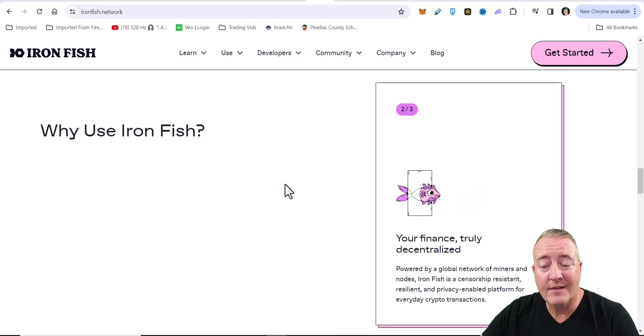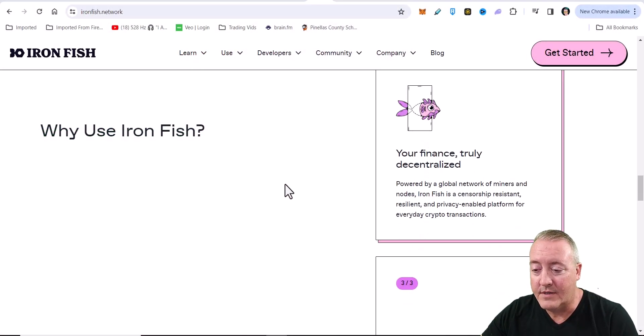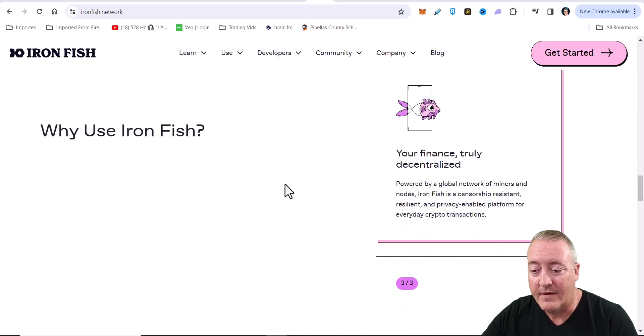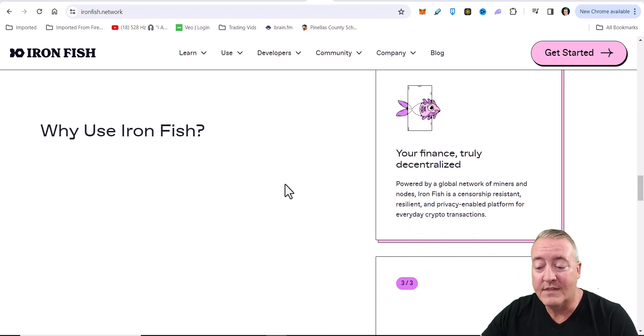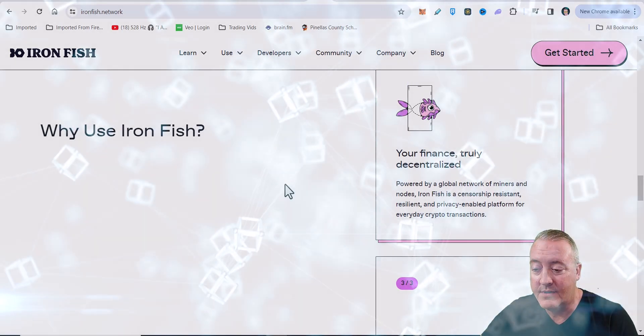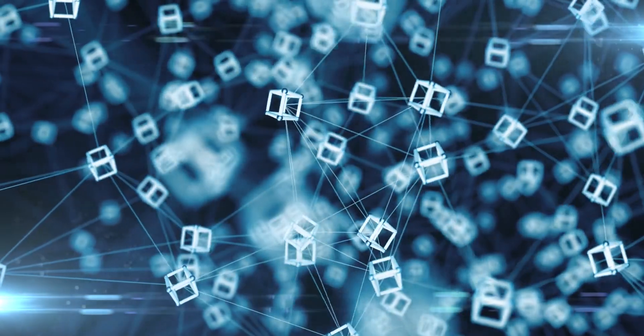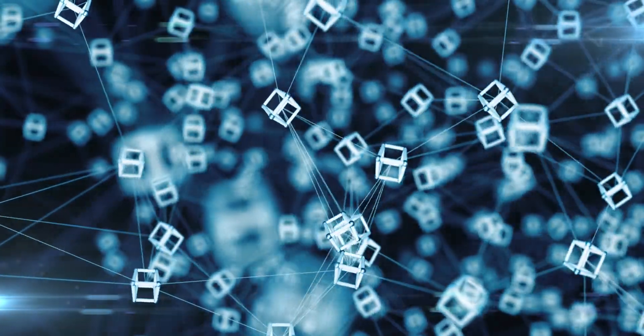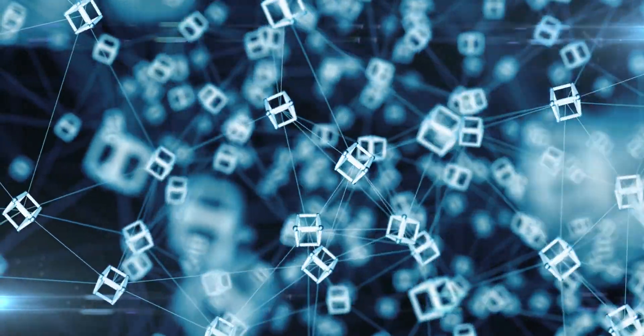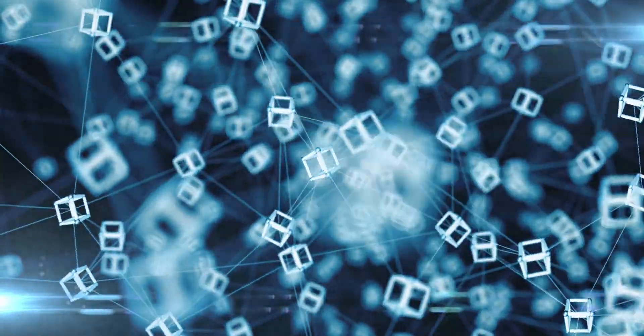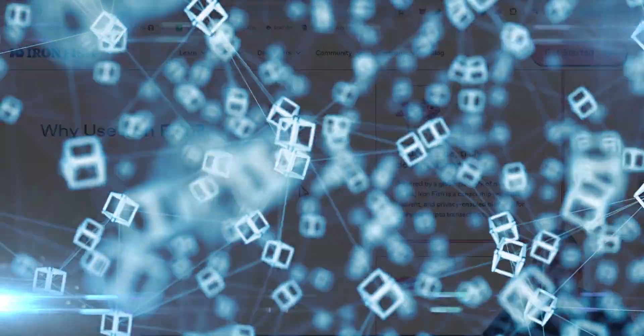Your finance truly decentralized. Powered by global network of miners and nodes. Ironfish is a censorship resistant, resilient, and privacy-enabled platform for everyday crypto transactions.